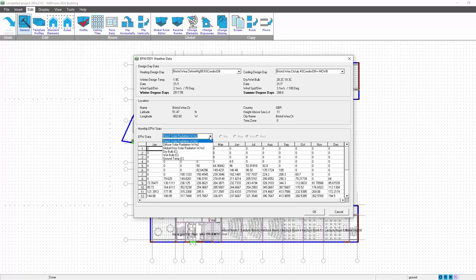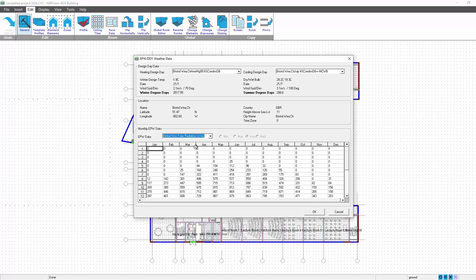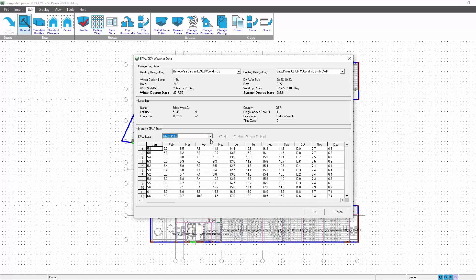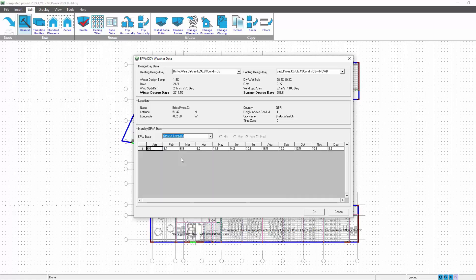Also, you can view the diffuse solar radiation, the global horizontal solar radiation, the dry bulb temperatures, the wet bulb temperatures. Another new thing we've introduced is the ground temperatures. For the heat loss calculations, depending on the month of selection, it will look at these ground temperatures and apply the delta T in accordance with the difference between the ground temperature specified here and the room temperature that you're currently defining.